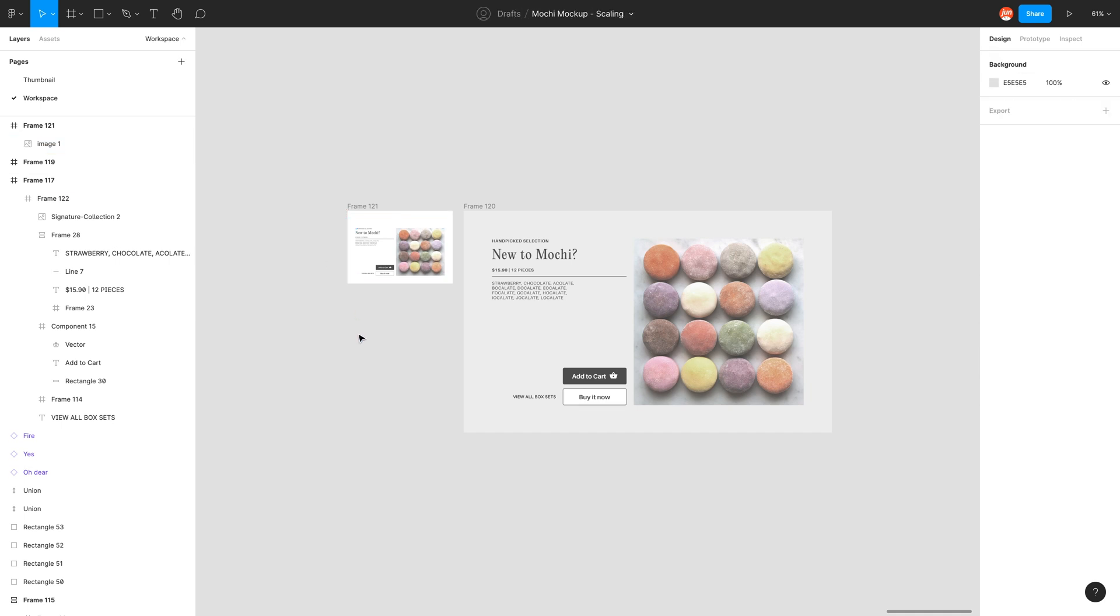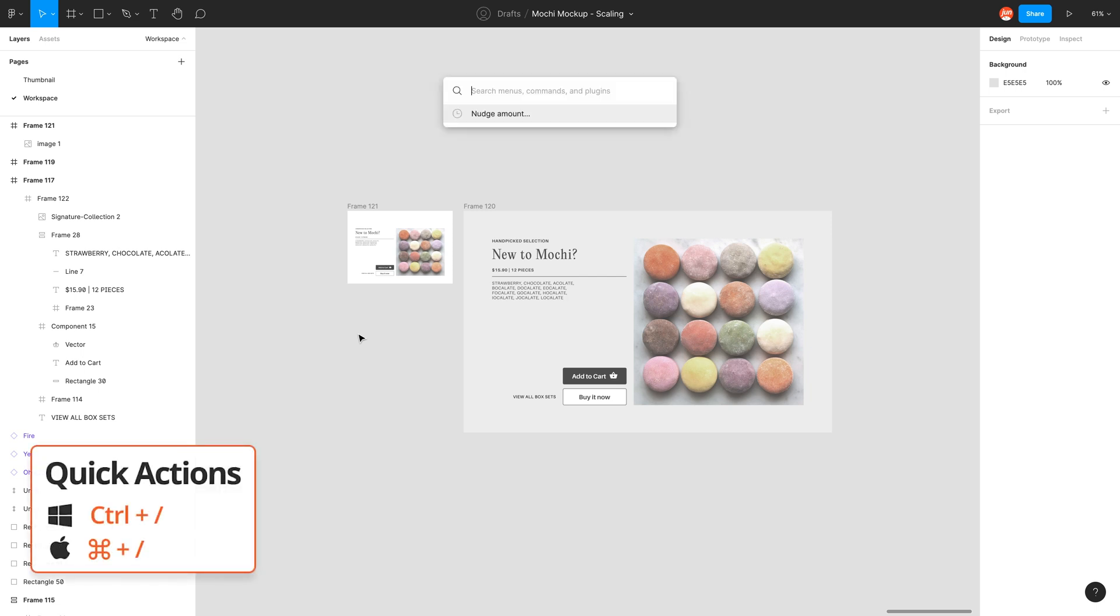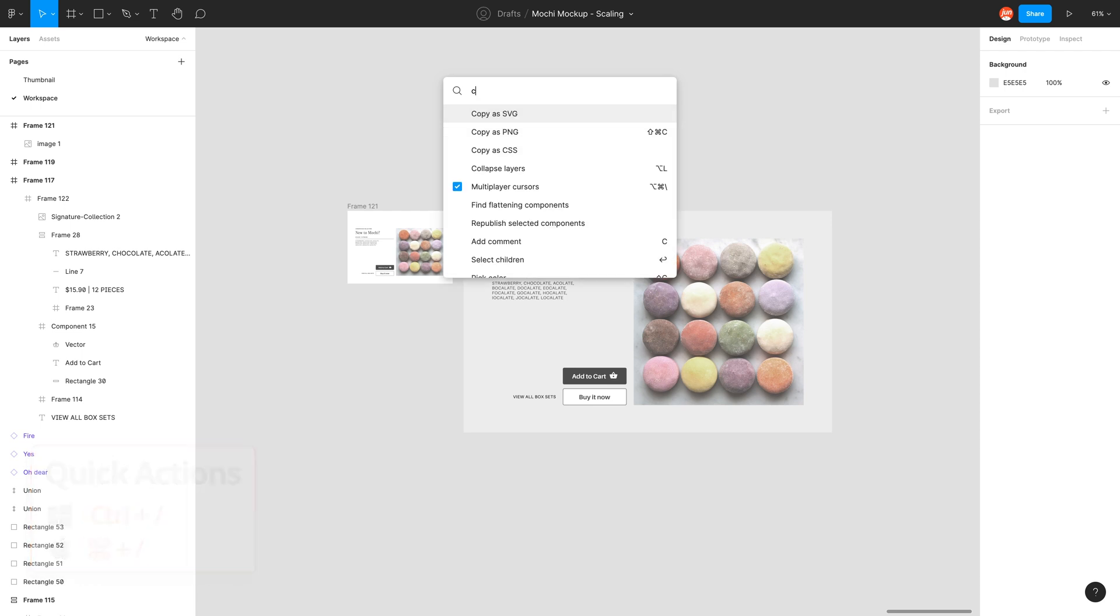And if you want to remember that shortcut, you can also go command forward slash and just type in copy. And there we have that tool copy as PNG. If you don't want to remember the shortcut.